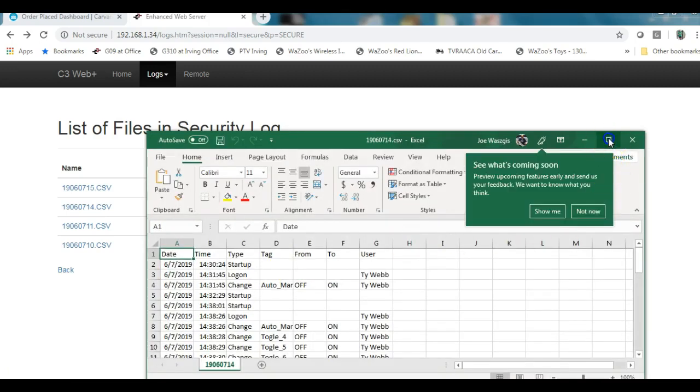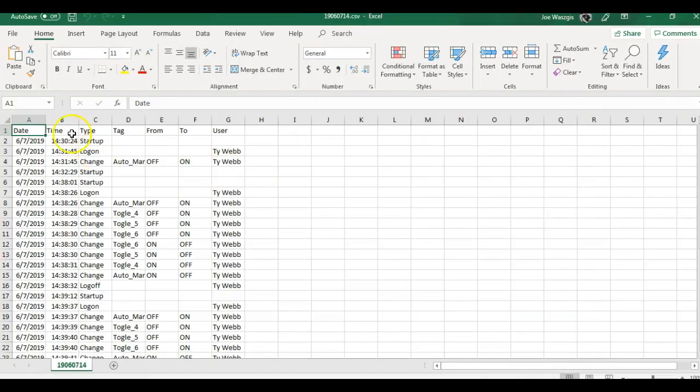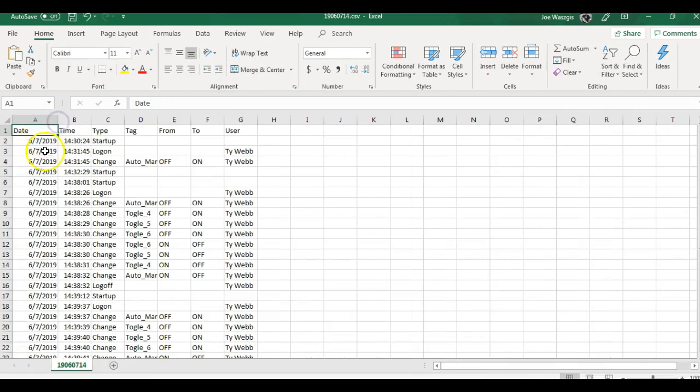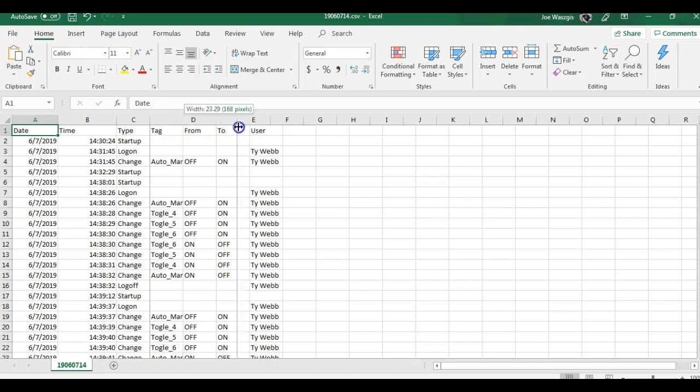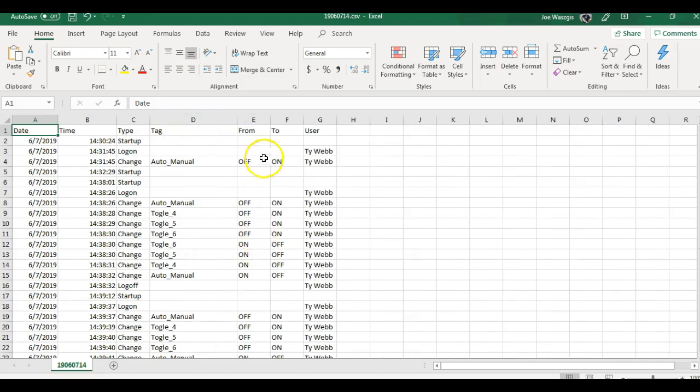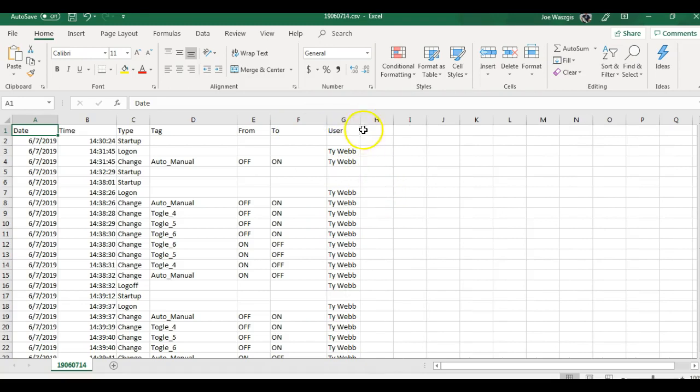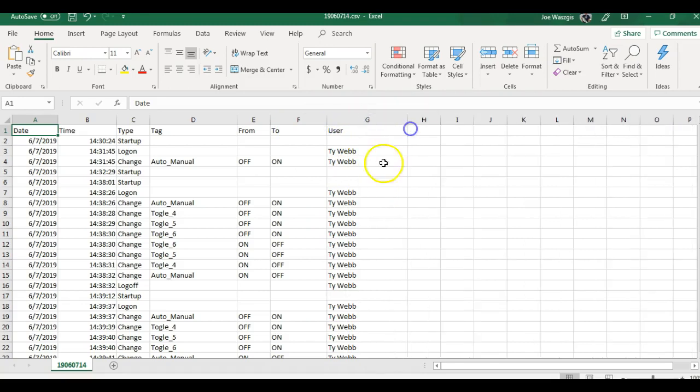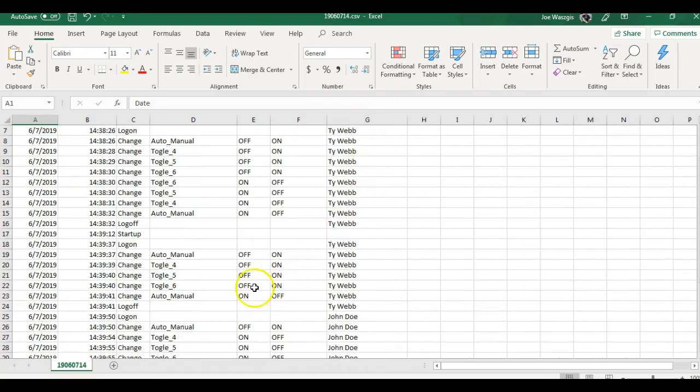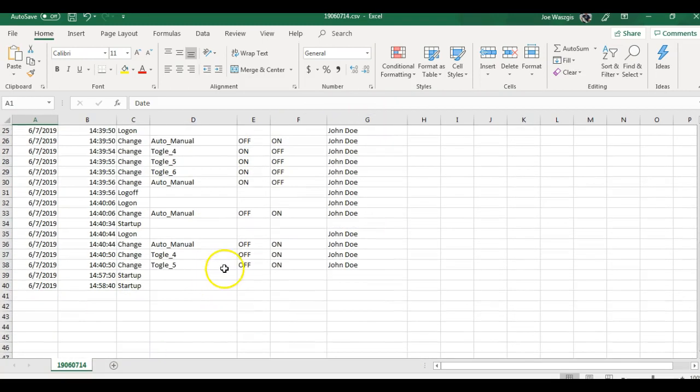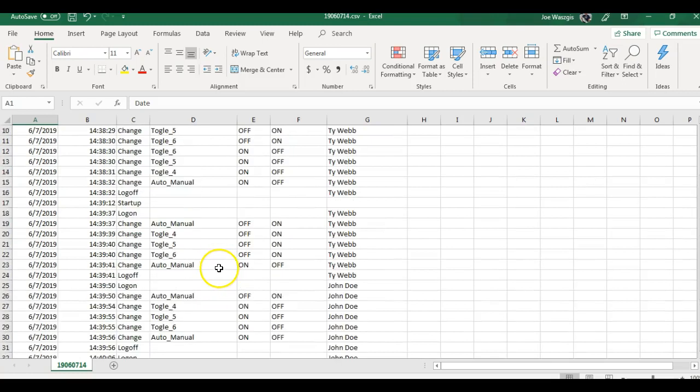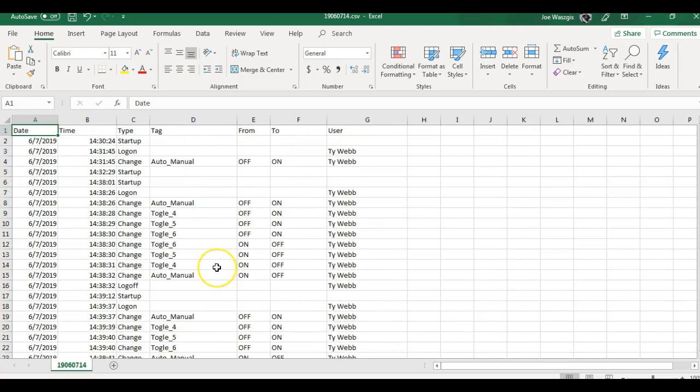And we can open it up in a spreadsheet application here as you'll see. And then this should show better the columns. So if I make this full screen, you can see I got a date, the timestamp, and what tag it was, and we can see where it went from, to, and who made the changes on this application.